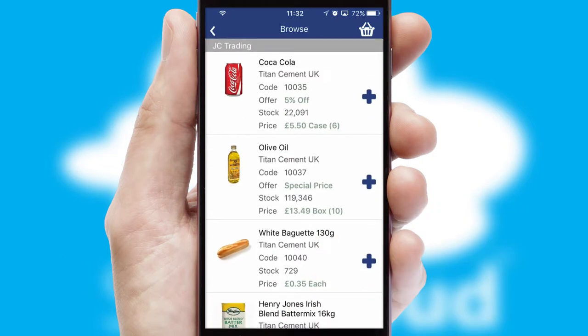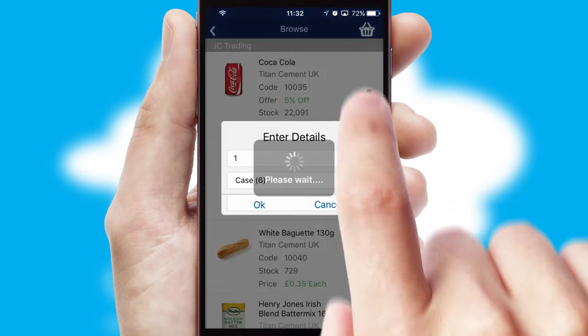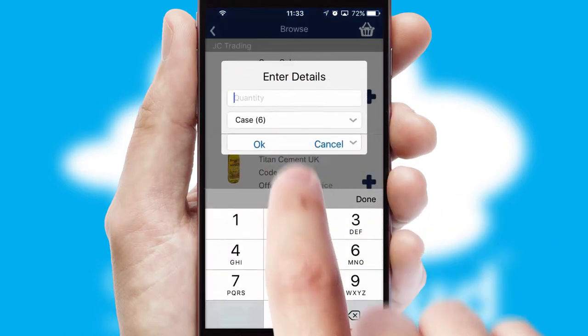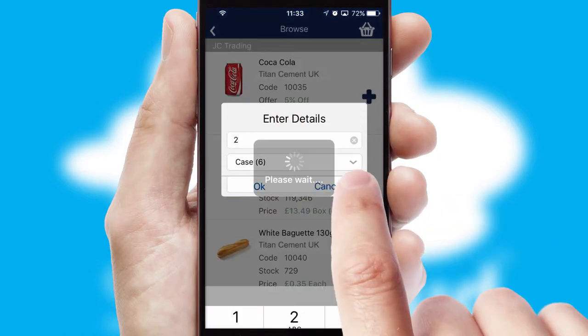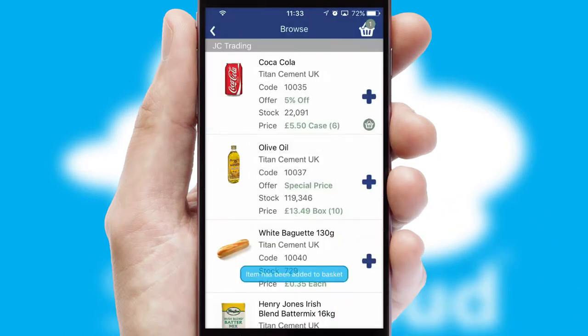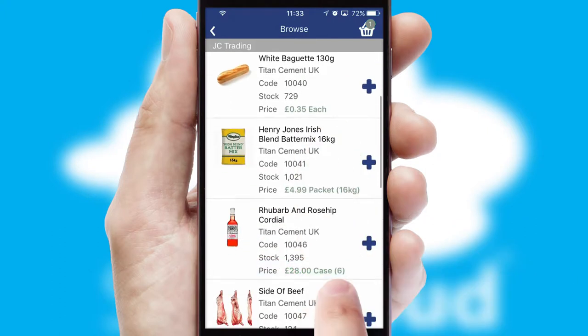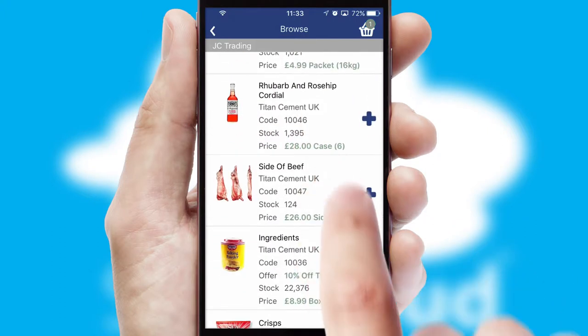Once you have found the required item, simply click, enter the required quantity, unit of measure and then confirm. A basket icon will appear beside the product to confirm it has been added to your order.